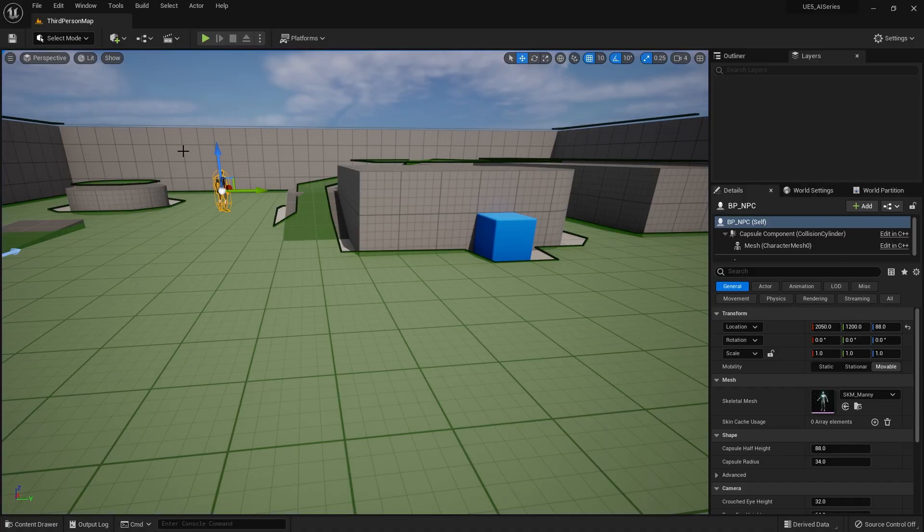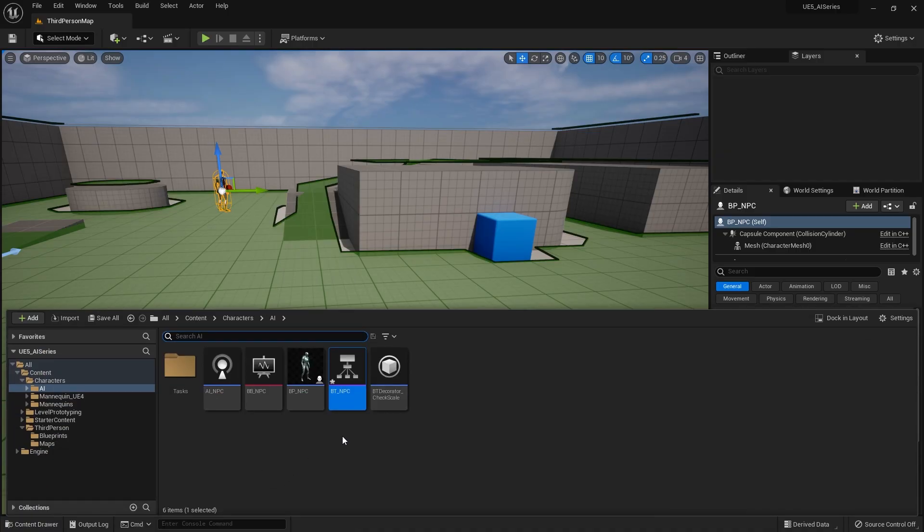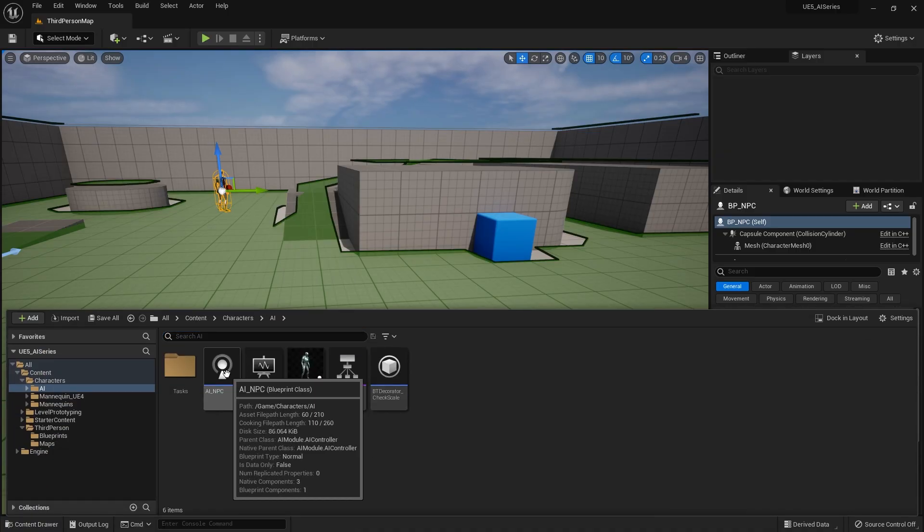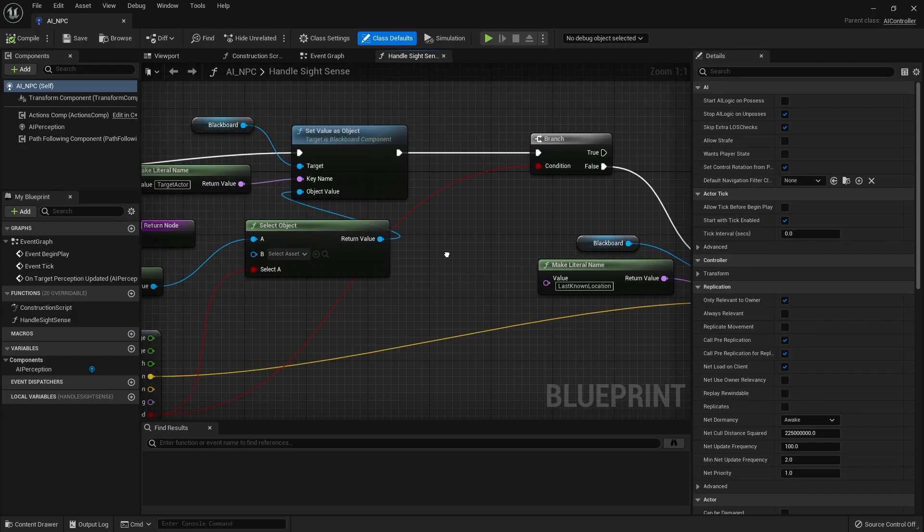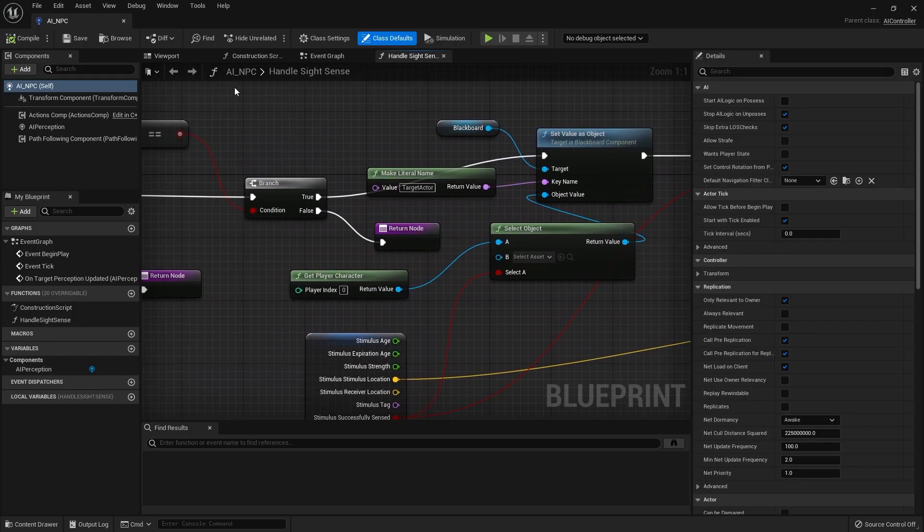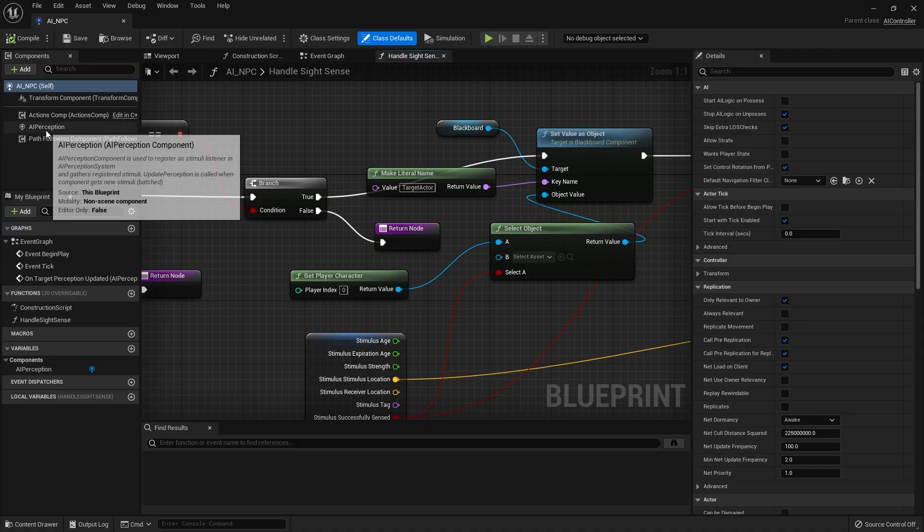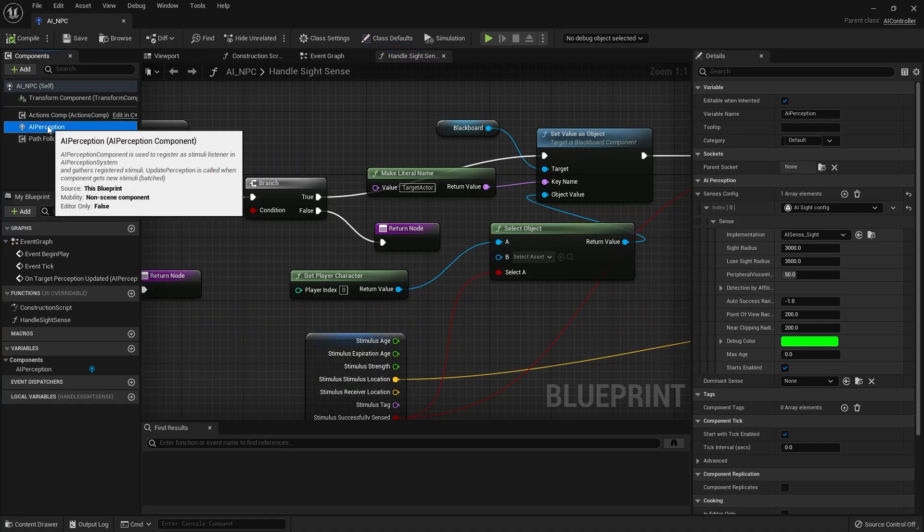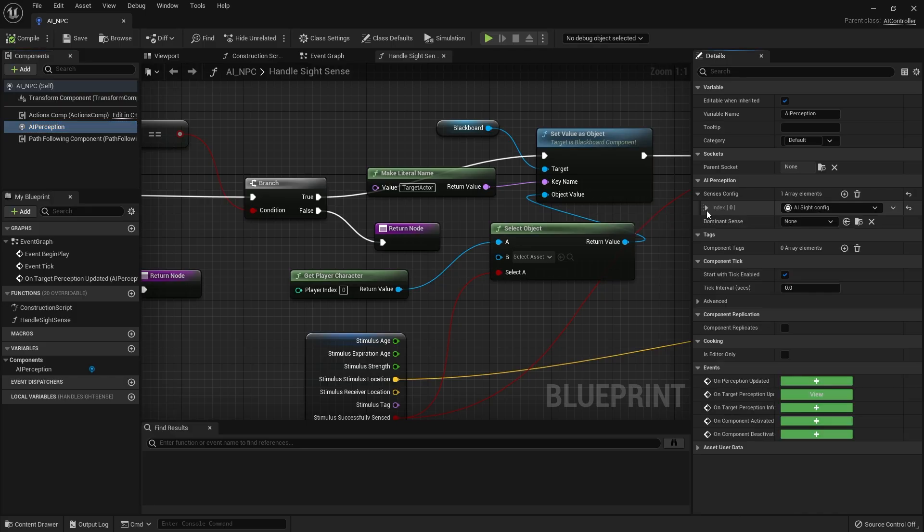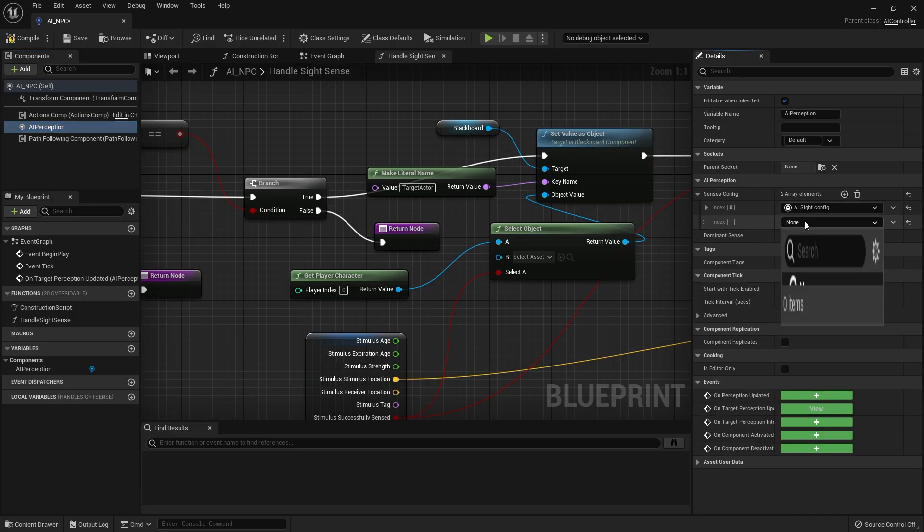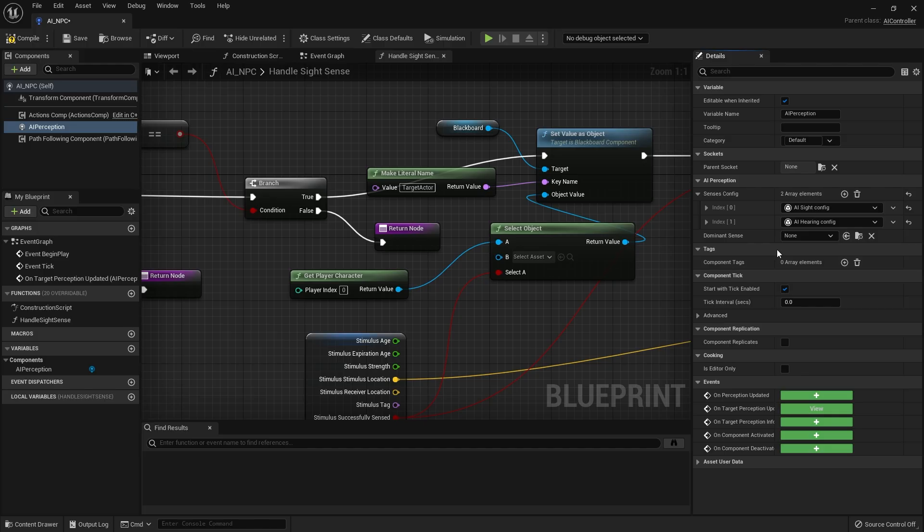So first thing you should do is to set up the AI perception component to receive sound inputs. Let's go to the AI controller for our NPC here. We go to the AI perception component and on the right hand side I've got sight already in there. I'm going to minimize that and just add another one and this one is going to be the hearing configuration.